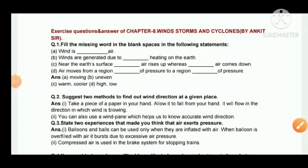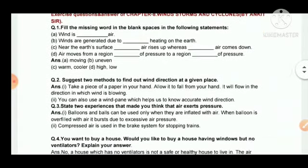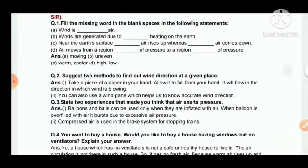Hello everyone, today I am here with exercise question and answer of Chapter 8: Winds, Storms and Cyclones. The first question is fill in the missing word in the blank spaces. Wind is moving air. Winds are generated due to uneven heating on the earth.